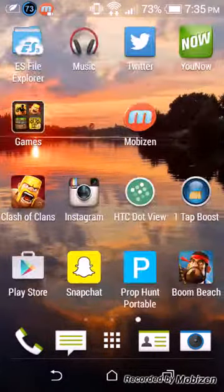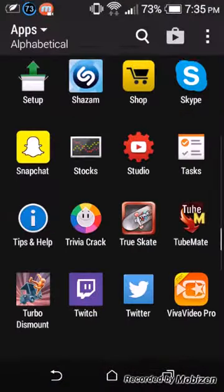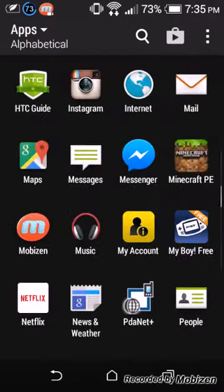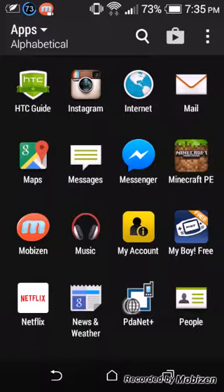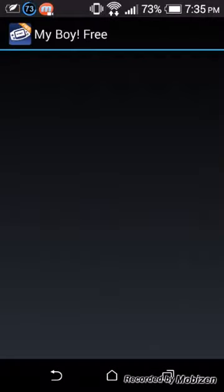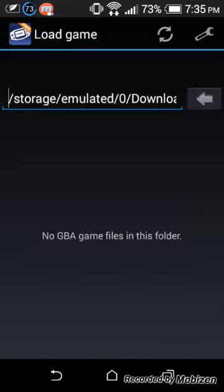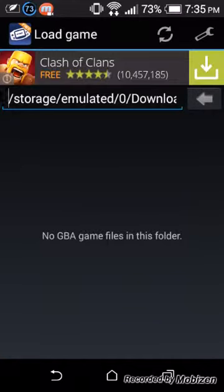What happened is that, I'll even show you guys, I looked at it, and right when it was about to delete, while it was deleting, I saw it, I was like, oh, shit. And then I go on to it, and look, no GBA game files in this folder.